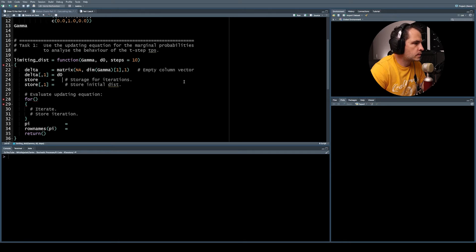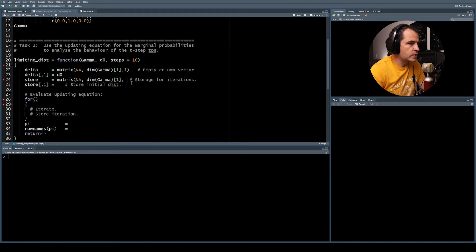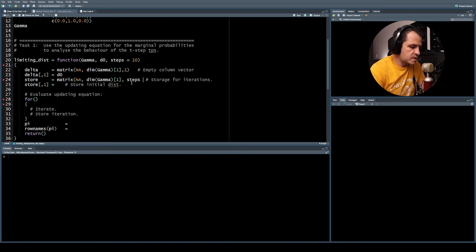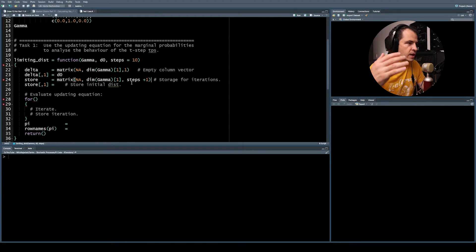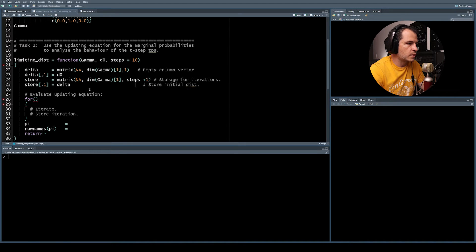Next, we create a storage matrix — an empty matrix with dimensions read from the transition probability matrix, and columns equal to steps plus one. The extra column is because we evaluate at time 0, 1, 2, 3, and so on. We assign the initial distribution to the first element of that storage matrix.